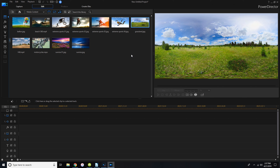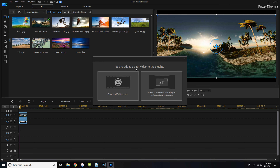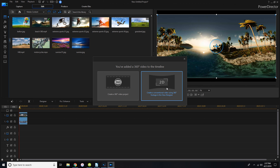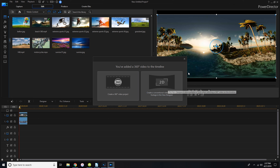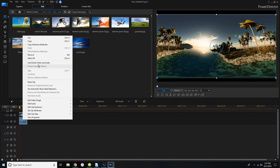It even comes with example videos, and all you do is drag it down to the timeline. It actually recognizes this as a 360 video. You can make it a 360 project or you can actually turn the 360-degree video file into just a regular 2D style and it will convert it for you.